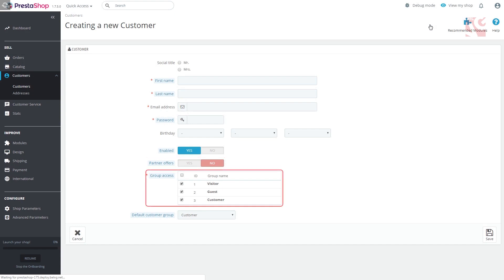In group access, tick the boxes of the groups you want to apply to this customer. The customer will receive sales and special offers according to the group he is assigned. Click save.